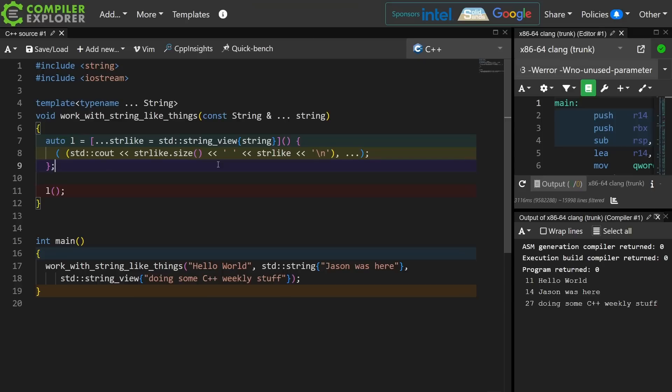You might be able to use something like this to ensure that your lambda captures never make copies when you don't want them to, for example, which I believe was the context that my student originally brought this up in.